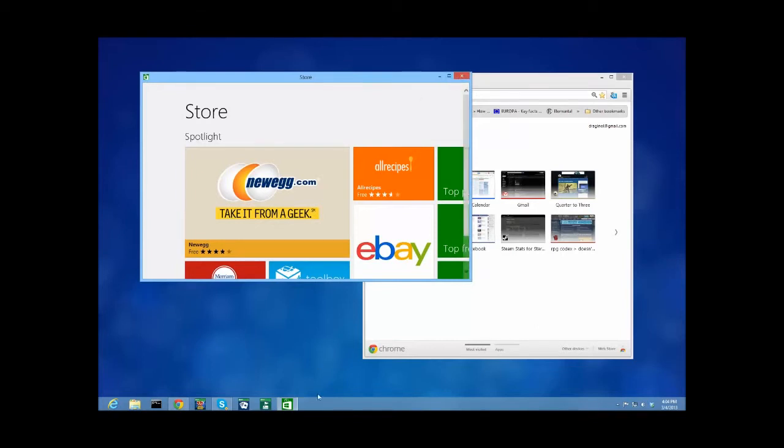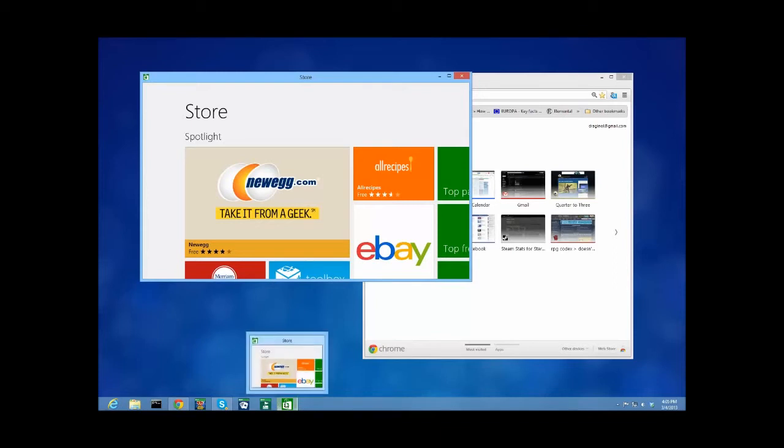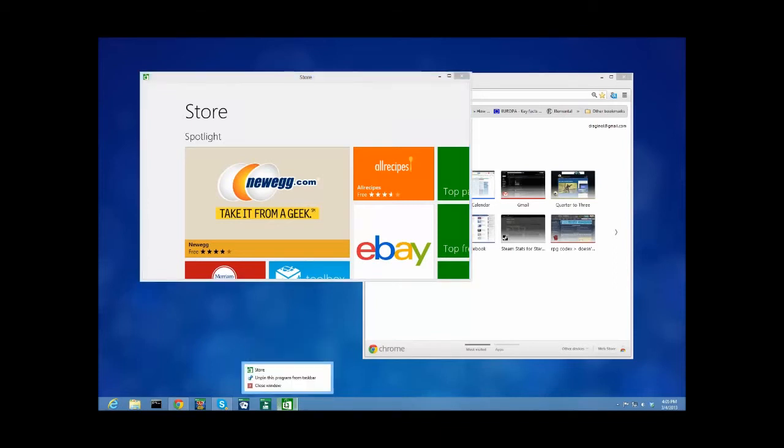Another thing that's very nice about this is that with Modern Mix running, modern apps behave just like any other Windows application. First, they show up in the taskbar. And second, I can pin them here for easy launch later.